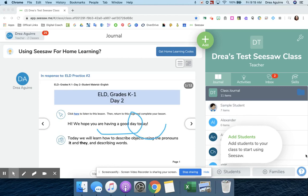Hi there! I'm going to show you how to upload your Screencastify videos to your Seesaw class.